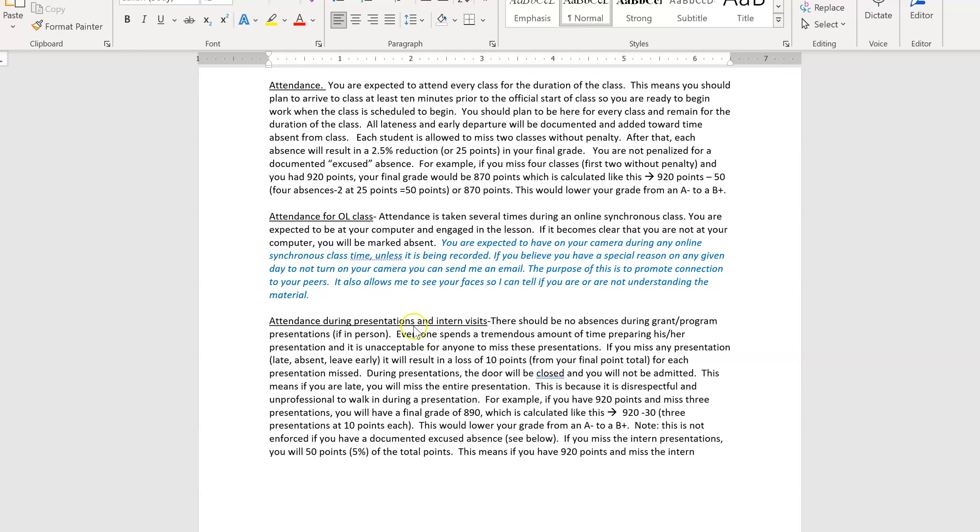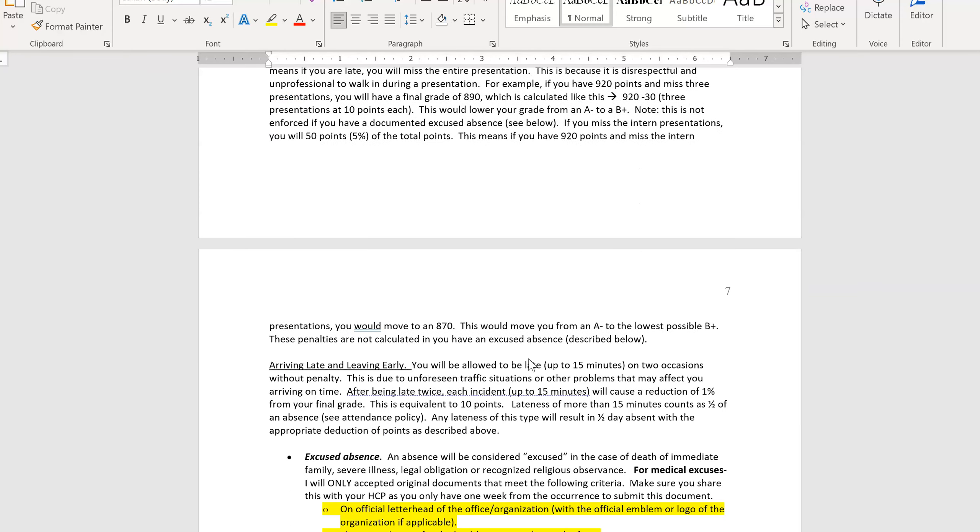If we have presentations or intern visits, there's no excused absences during that time. You just automatically lose points from your grade. This is because if people come to speak to us, like especially the interns, they take time out of their busy schedule to come talk to our class. It's critical that each of you, when you have the opportunity to talk to people, that you actually take advantage of it. So that's an important aspect to read over.